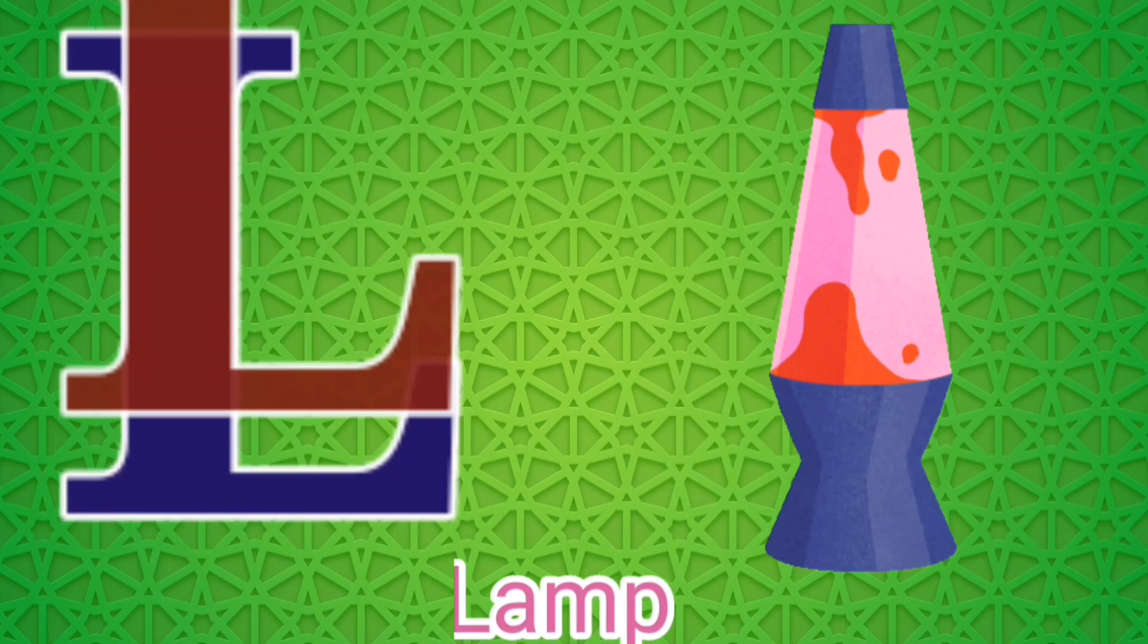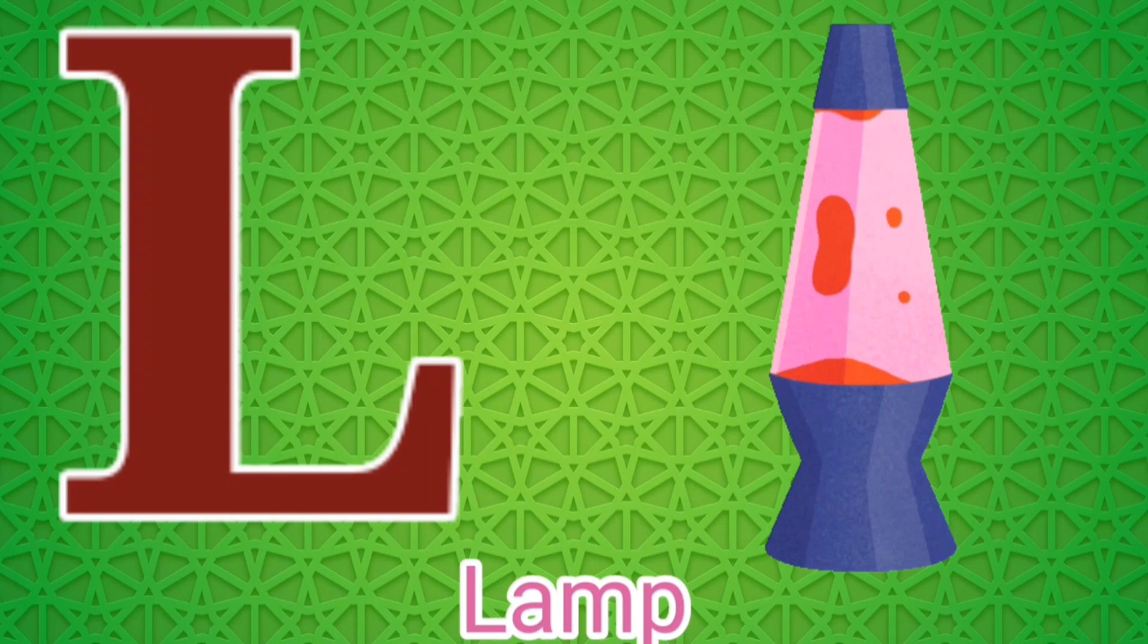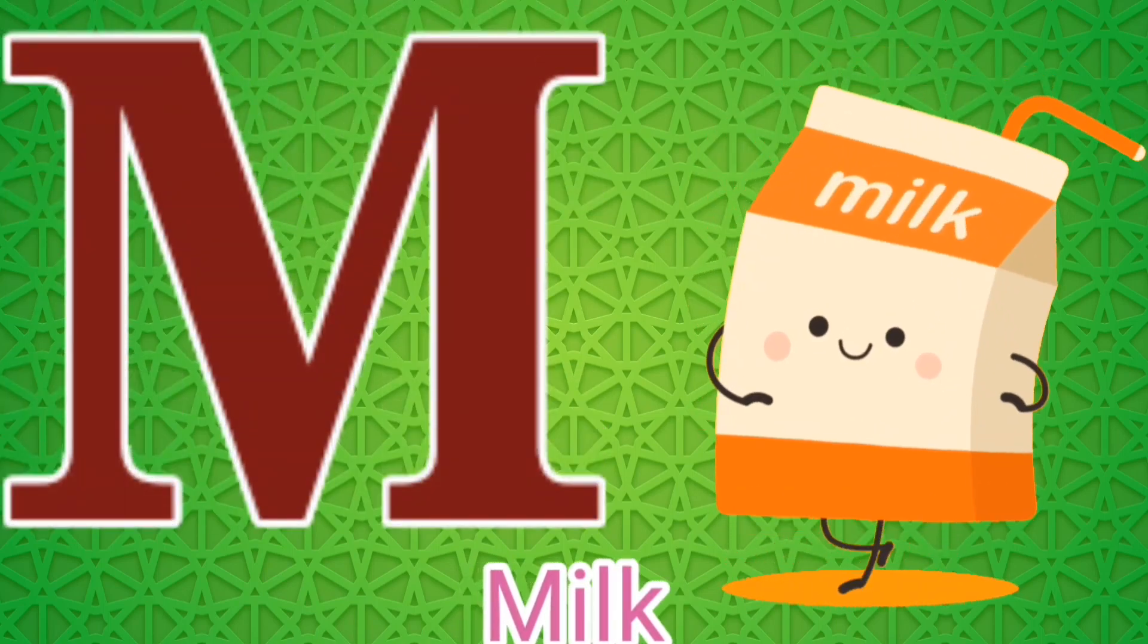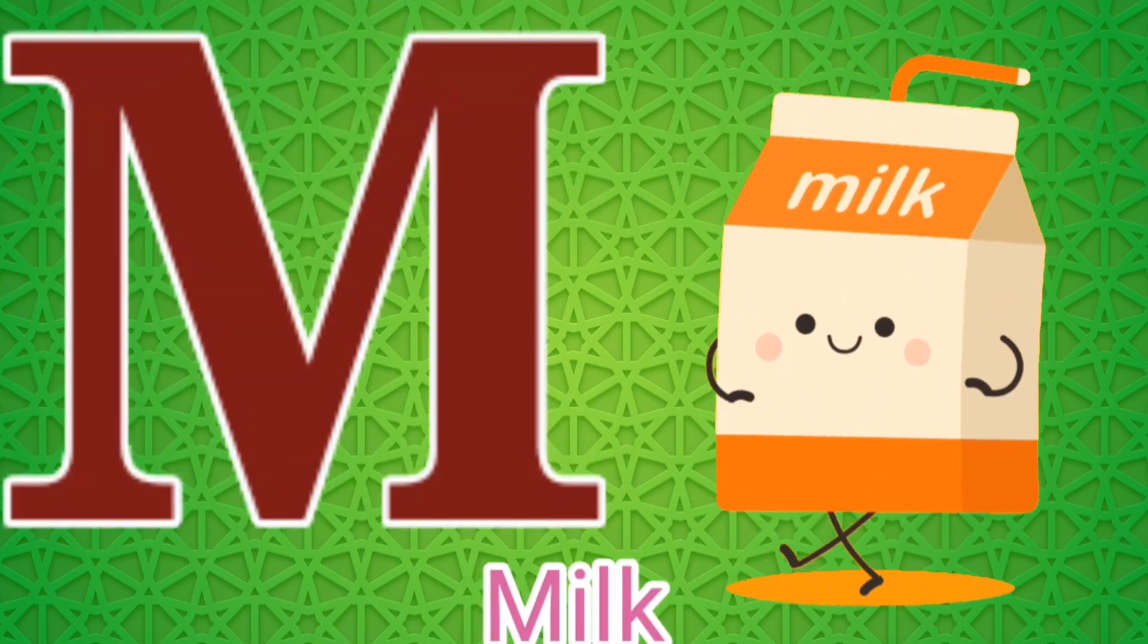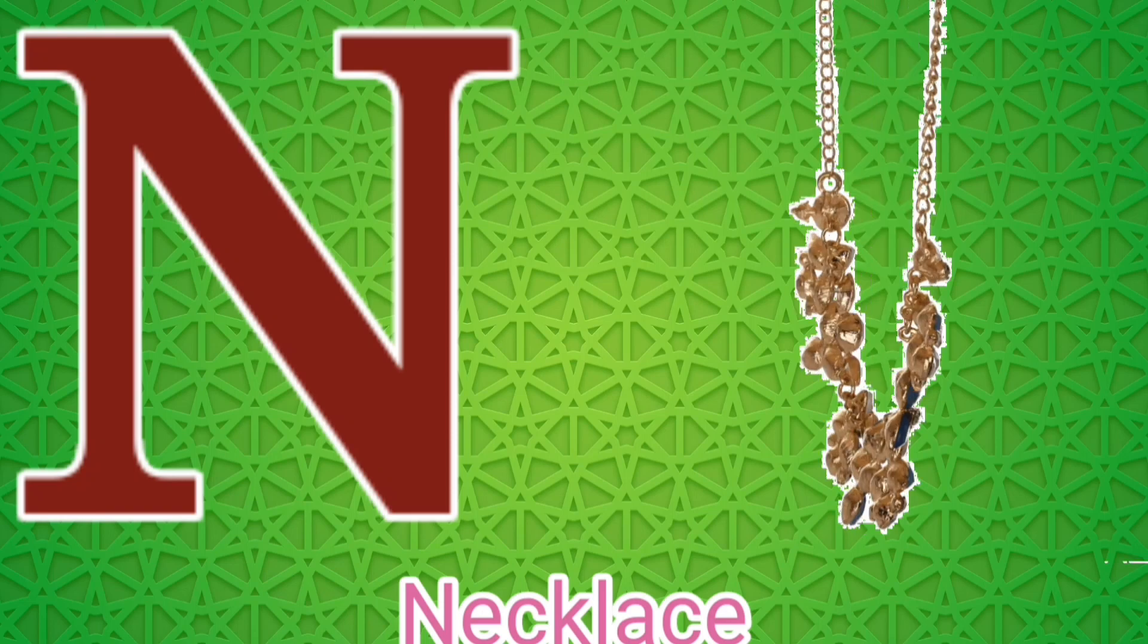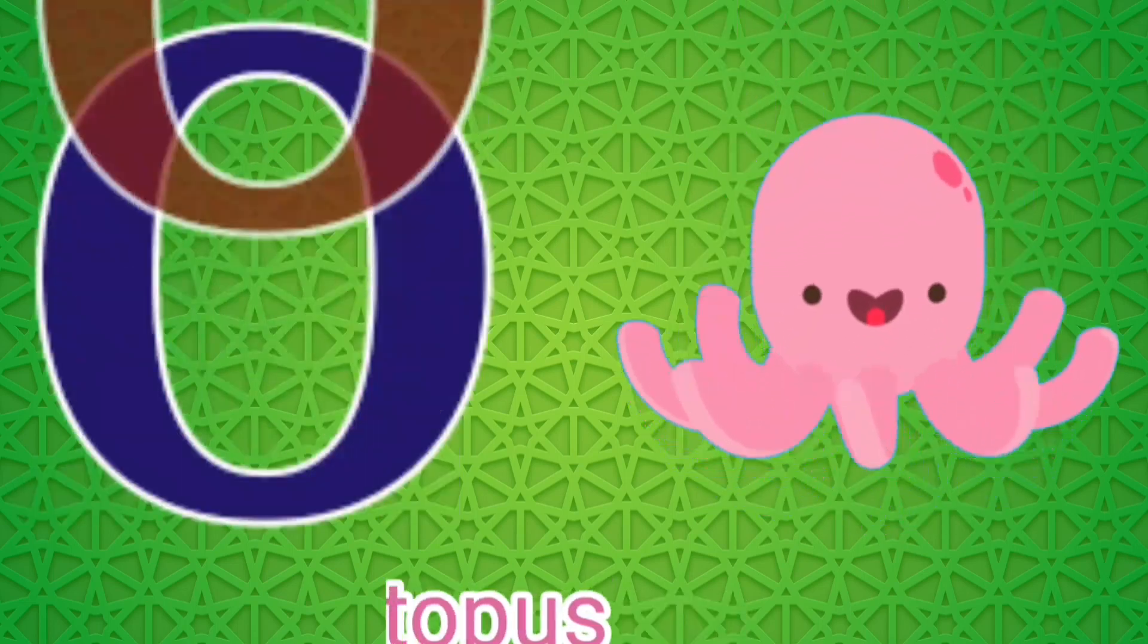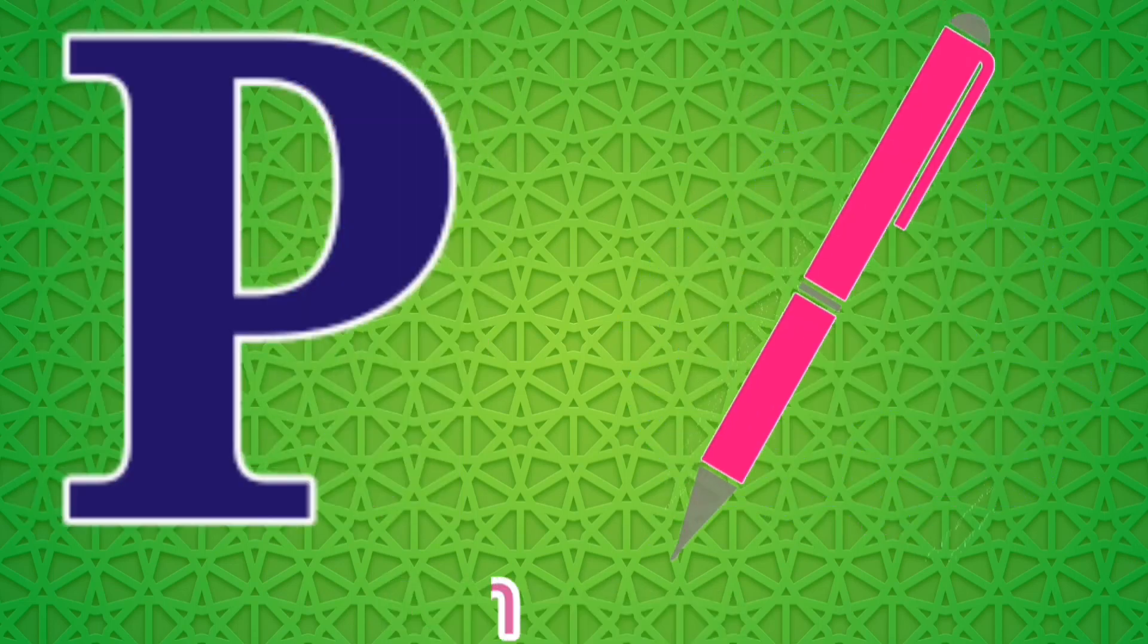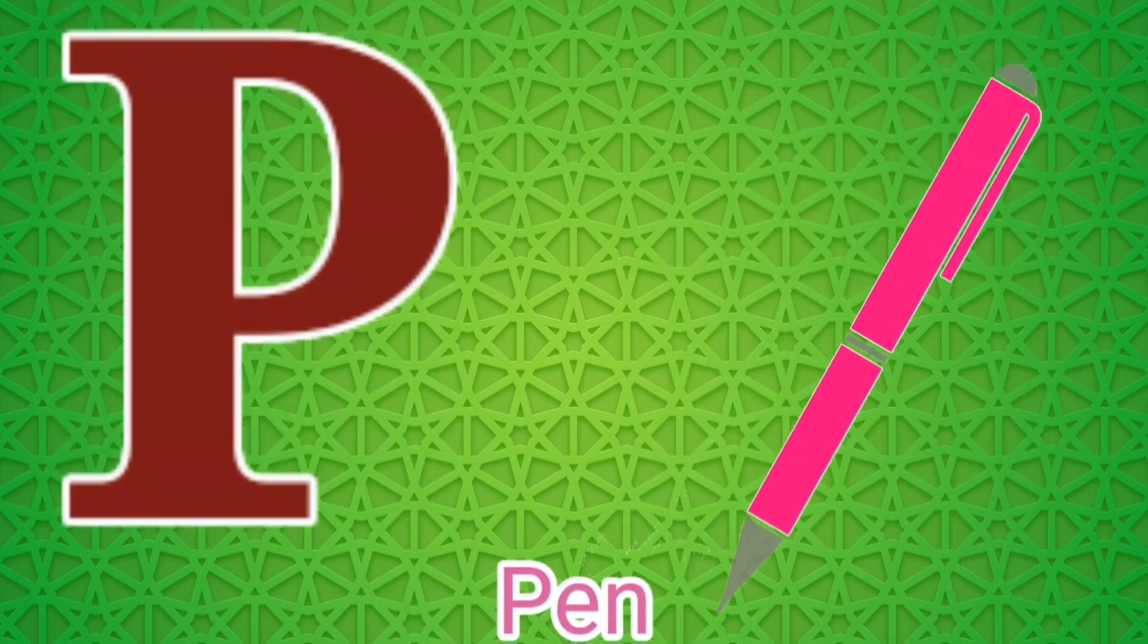L for Lamb, M for Milk, N for Necklace, O for Octopus, P for Pen.